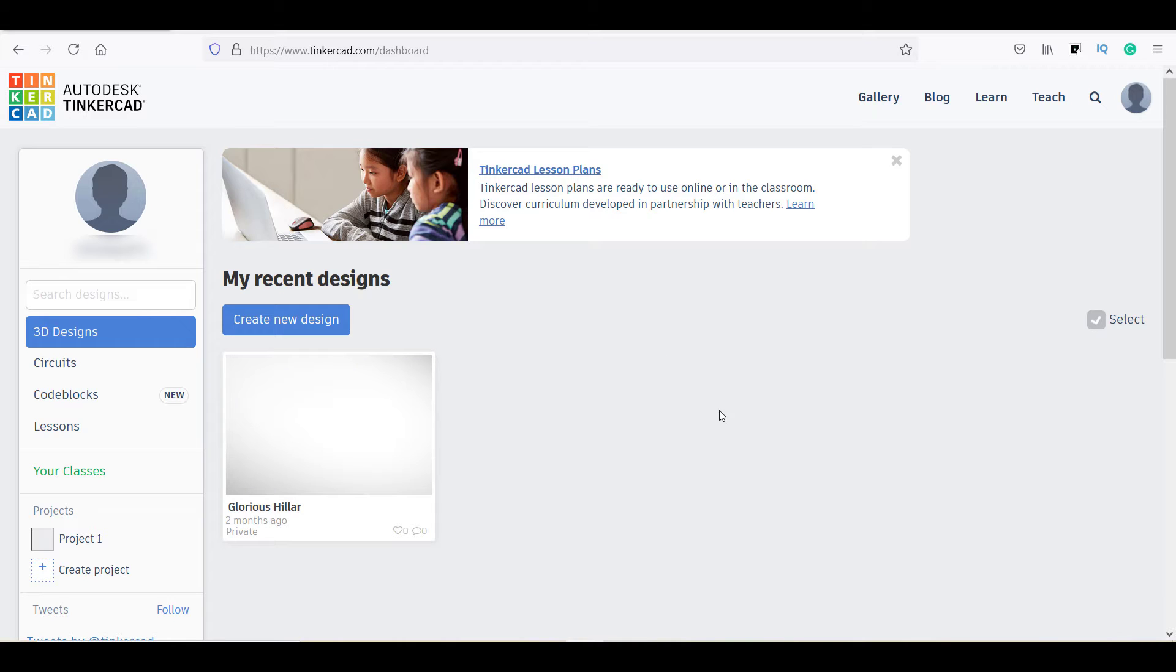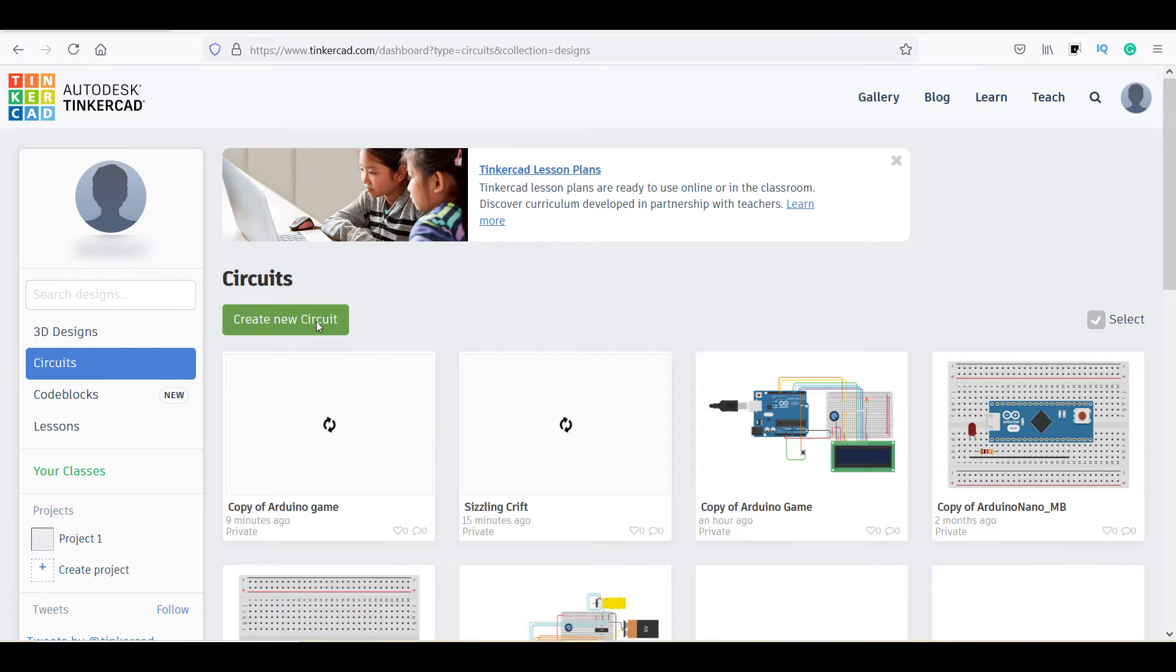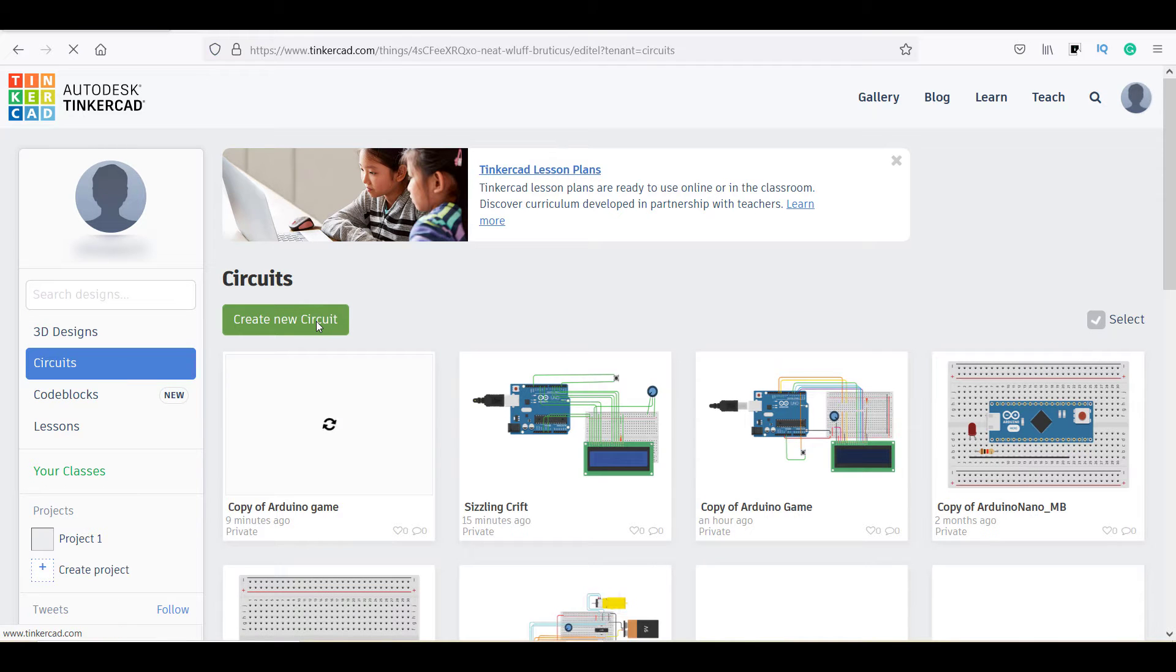This is the dashboard of Tinkercad. Now find and select the circuits and click on create new circuit.